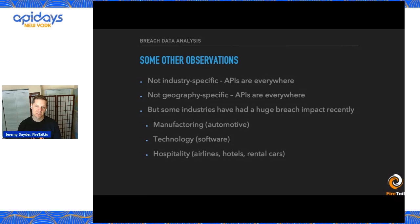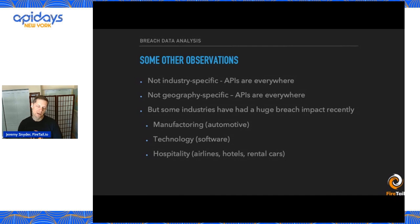Some other observations: these are not industry-specific or geography-specific. APIs are everywhere, but there have been some interesting industry observations. Technology being on that list is not surprising — tech companies build a lot of software, so there are a lot of APIs. But two other industries I'll highlight that are really interesting are manufacturing and hospitality.